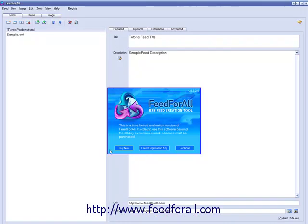If you would like to purchase the software, left-click on the Buy Now option. If you have already purchased, please watch our Feed for All registration tutorial. To continue using the trial version, left-click on Continue.